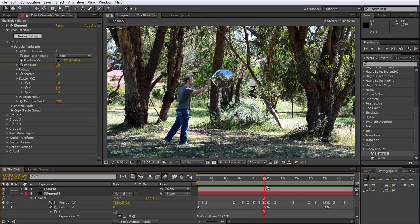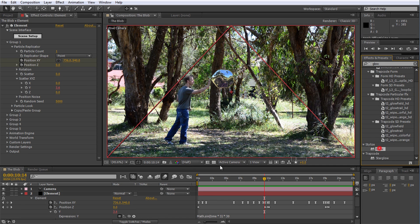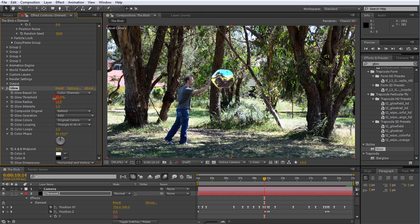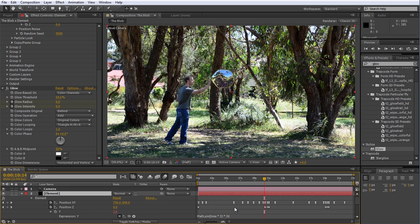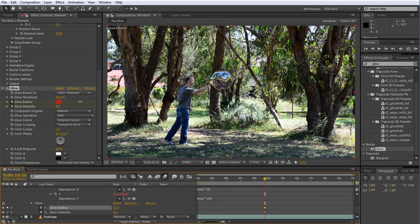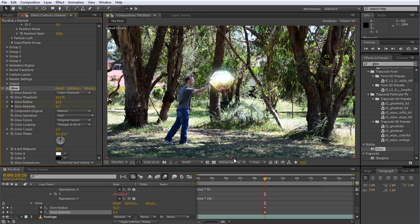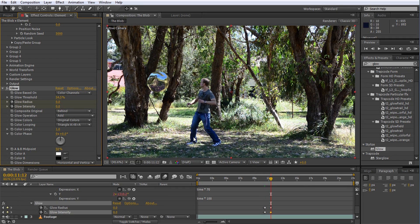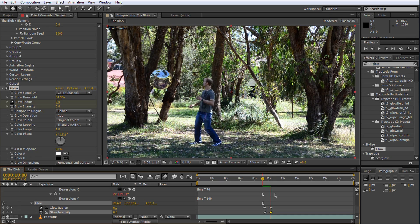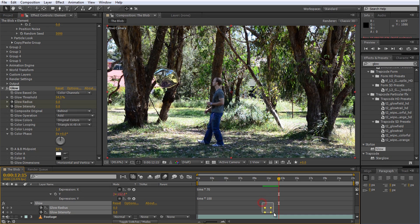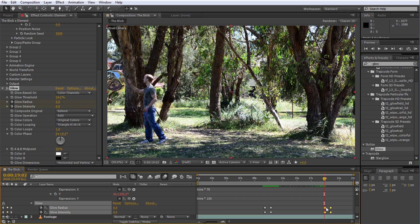To make the effect more interesting, let's add a little glow to the blob every time it gets scared and avoids being touched. Apply the glow effect from the effects and presets panel to the element layer. Lower the glow threshold a little bit, set the glow radius and glow intensity to zero, and enable keyframes for the radius and intensity properties. Press U on your keyboard to reveal the keyframe properties, then go to the time position where I almost touch the blob and animate the glow radius and intensity to increase suddenly and then decrease as the blob makes a run for it. Copy the keyframes to the second time I try to touch the blob.